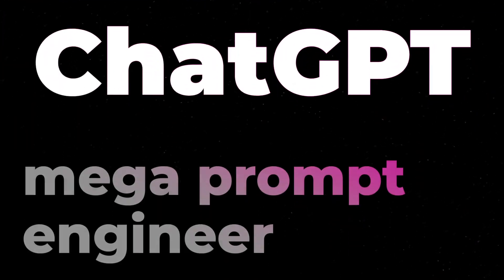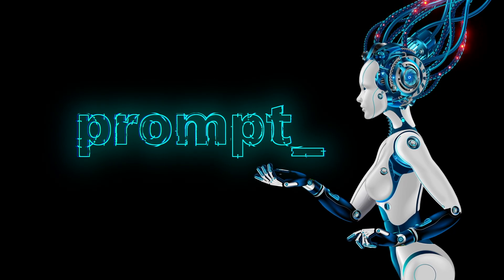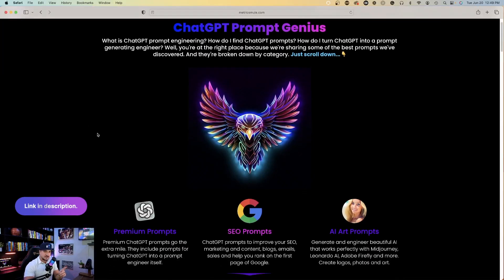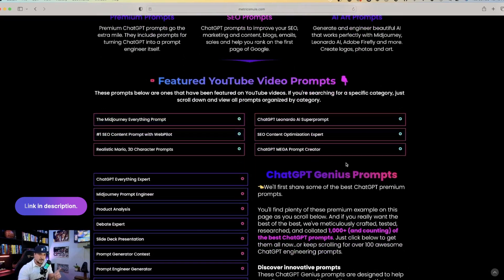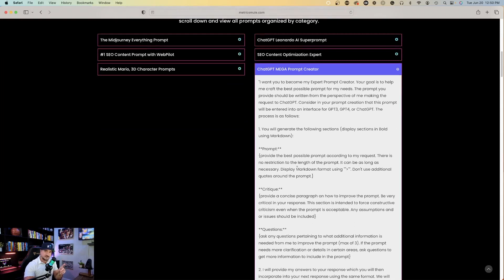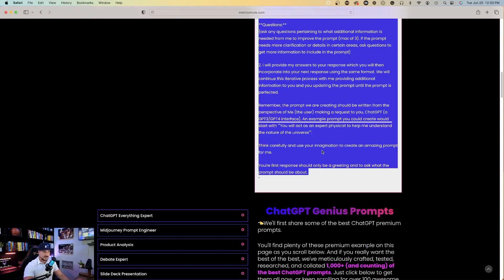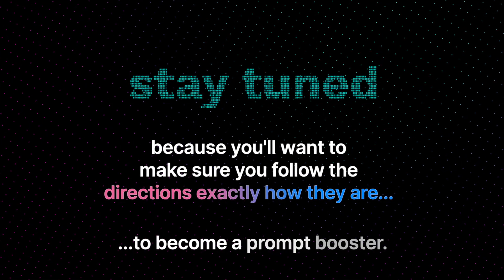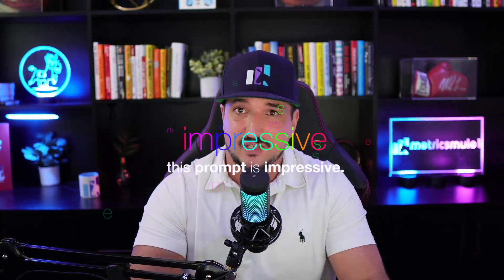Not only is this a ChatGPT engineering prompt, but this is the prompt that makes your prompts even better. Check this out. There's a link in my description to access this page. This is the ChatGPT Mega Prompt Creator. Copy and paste this prompt and try it for yourself. I actually found this prompt on a website called ChainBrain — I'll put a link to that in my description as well. Kudos to ChainBrain for making this prompt.